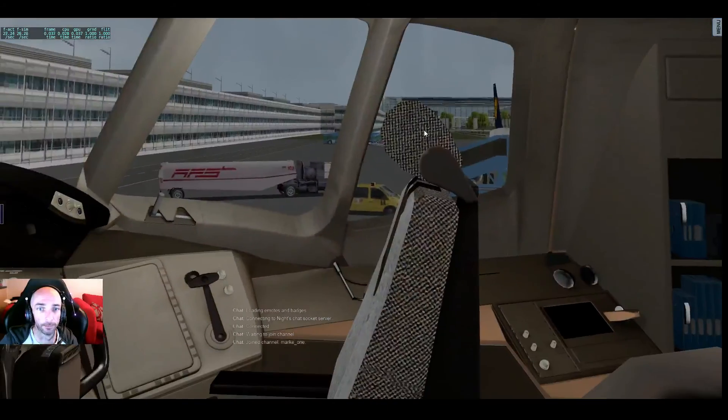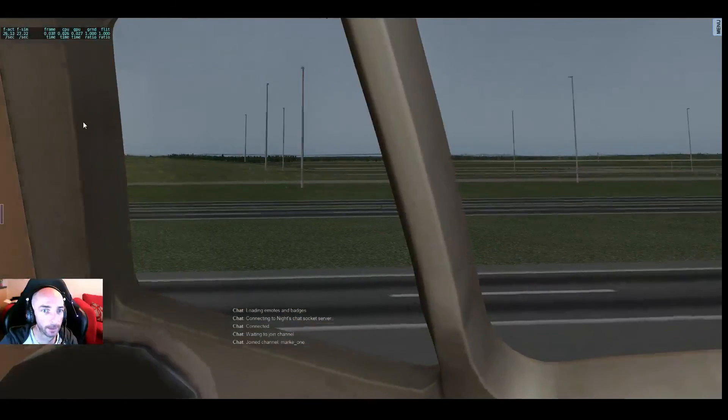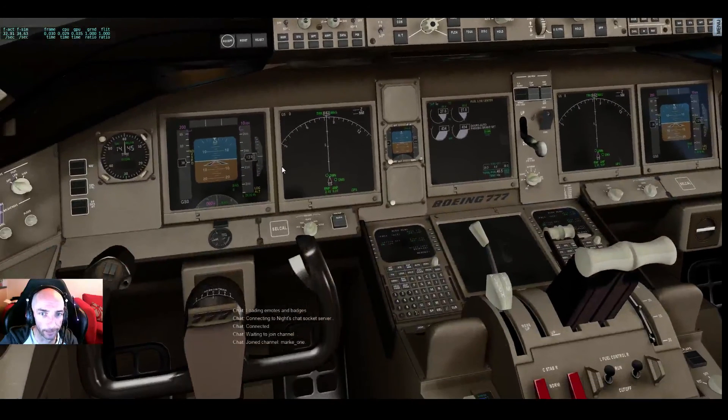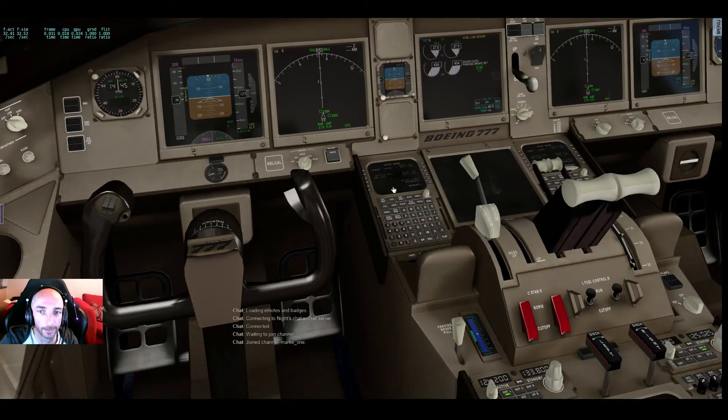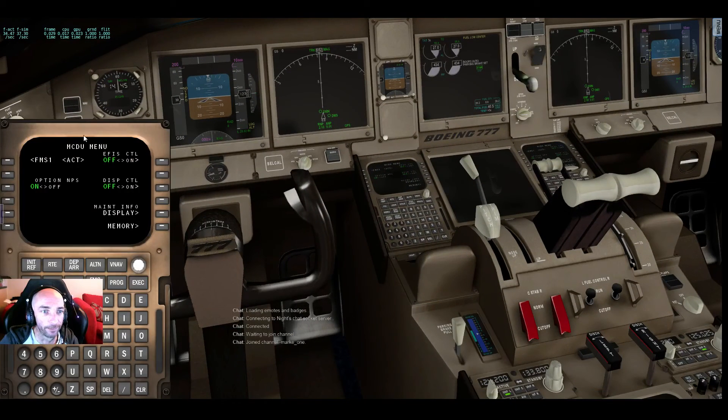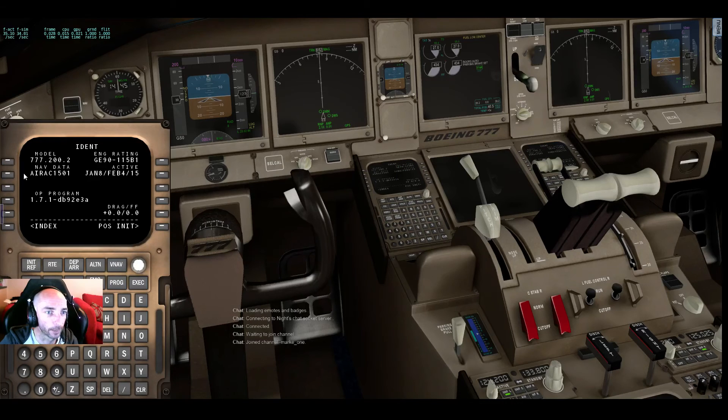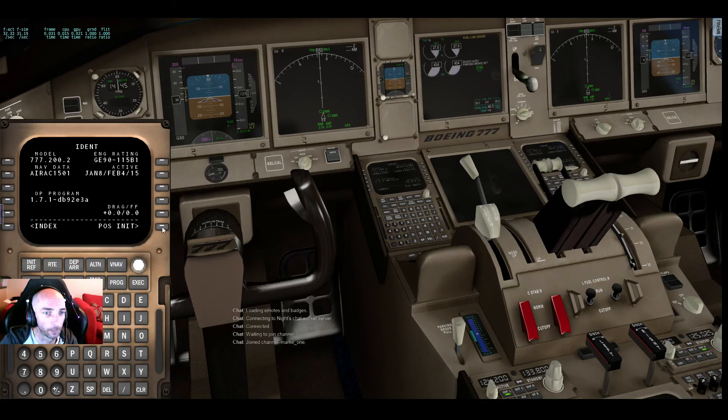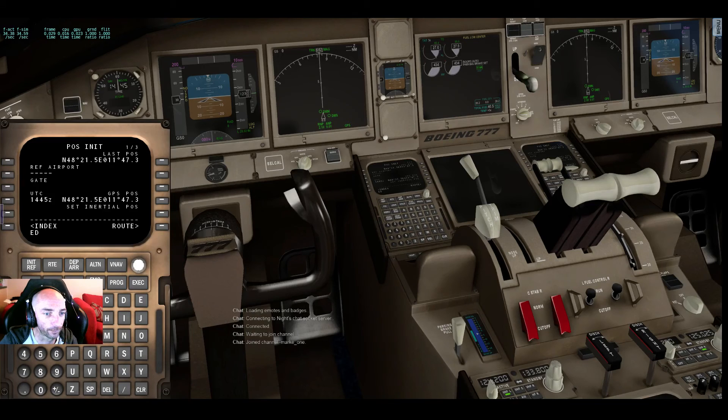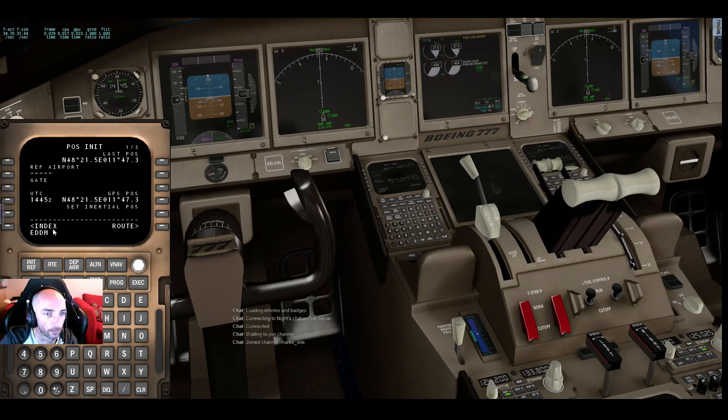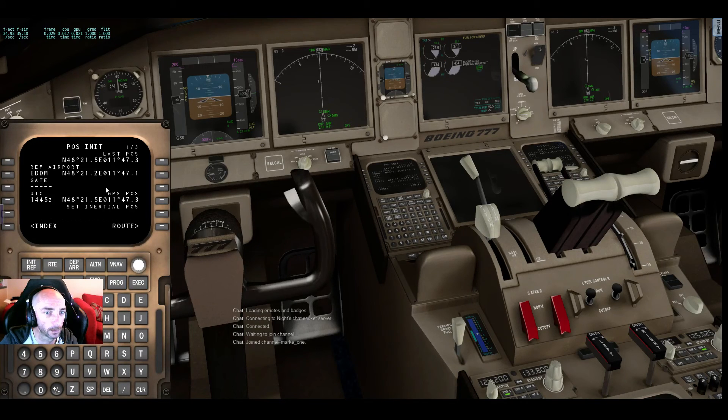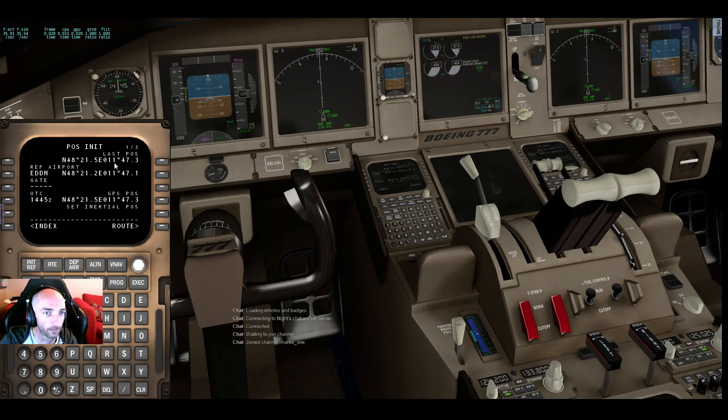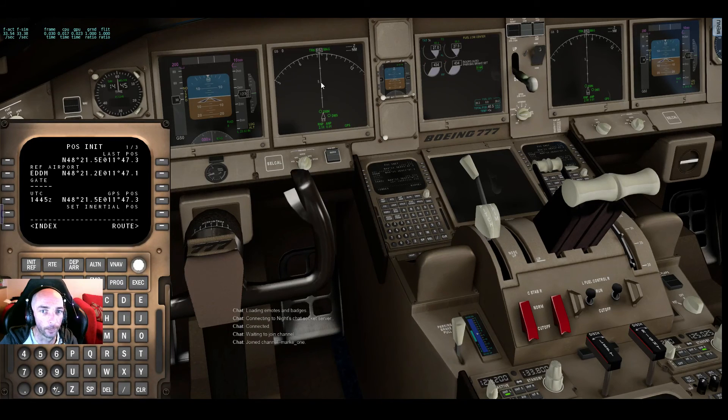So now in X-Plane, I've just loaded the airplane all started up. As you can see we're sitting at Munich. I'm not particularly set up to go anywhere, but bring up your FMC. Now if we're going to the FMS, we still need to do the first couple of steps. We still need to set our reference airport, which is obviously Munich. Actually the inertial position is set, so the GPS knows where we are.